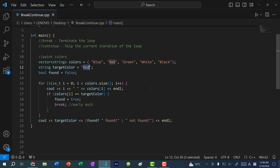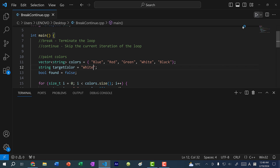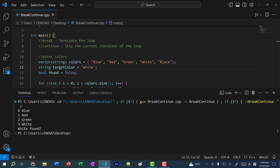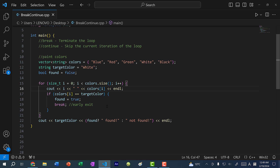If I change the target to white and run the program, we get zero blue, one red, two green, three white, and we exit — so we do not print out the value black. That's a classic use case for the break statement.